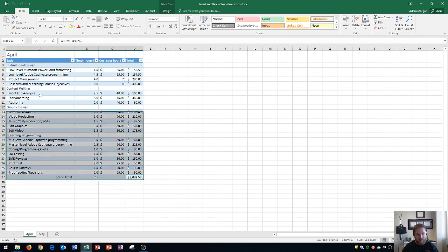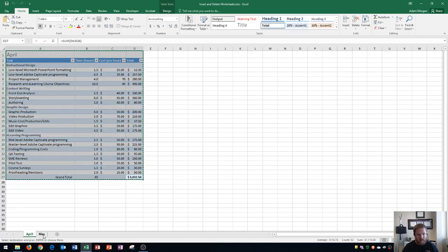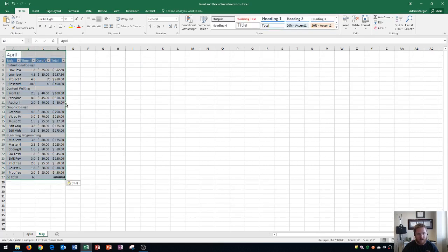I could do a control C on this sheet and a control V on this sheet and it'll copy over but the contents don't really copy correctly because the column width is incorrect.